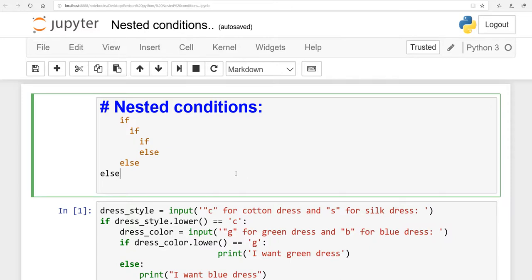In this lesson I will explain to you about nested conditions. First I will explain the concept, then I will give you a few examples. Nested conditions allow us to make sub-decisions by indenting conditional statements underneath other conditional statements.